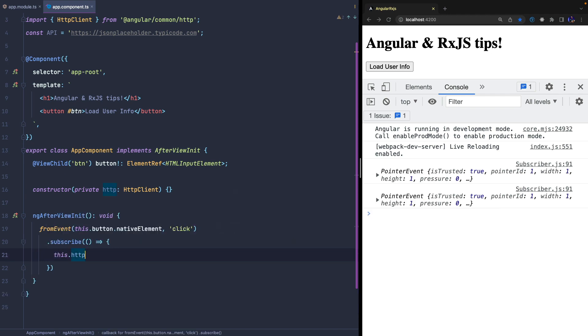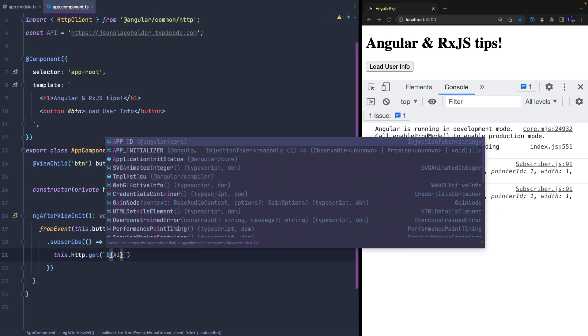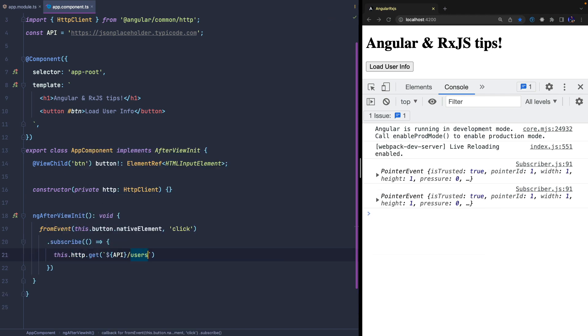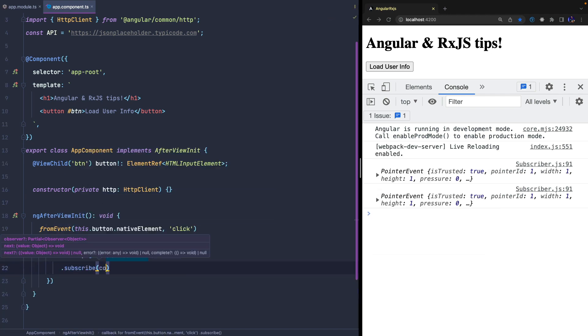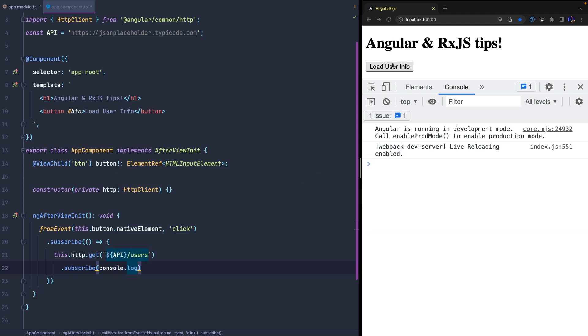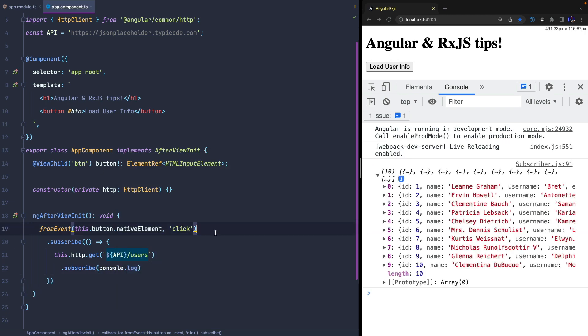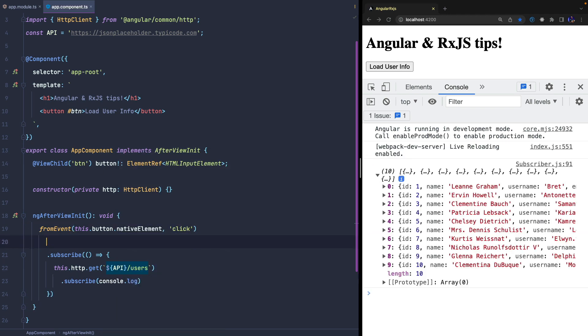However, creating nested subscriptions is not a good practice and makes our code more confusing and difficult to read.